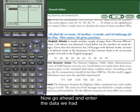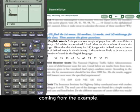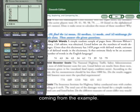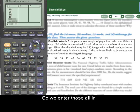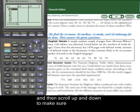Now we go ahead and enter the data from the example: 51, 63, 36, 43, 34, 62, 73, 39, 53, and 79. Enter those all in, and then scroll up and down to make sure that you've typed them in correctly.